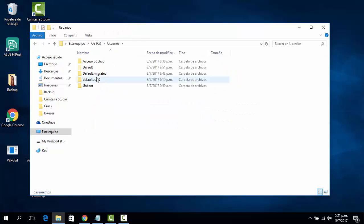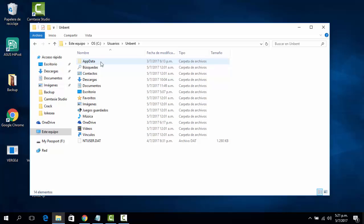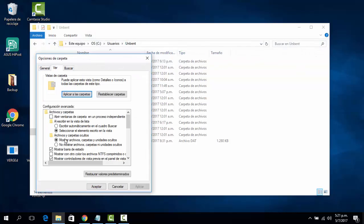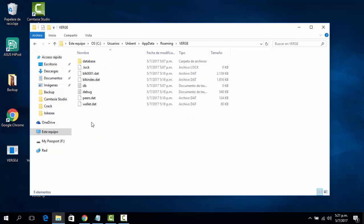My system is in Spanish but if you follow these steps you'll be fine. Go to Users, then your user. You'll need to be able to see hidden folders, so go to View, Options, View, and switch to show hidden files. Then go to AppData, Roaming, and here is the Verge folder.